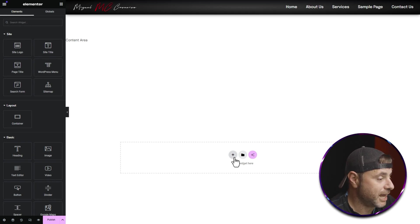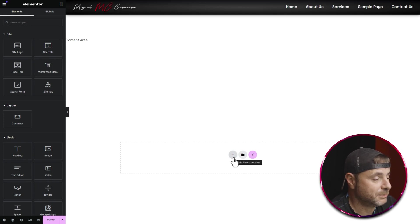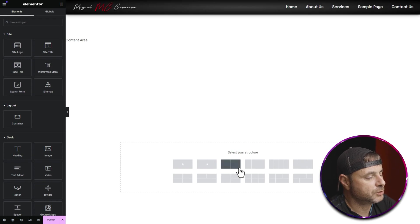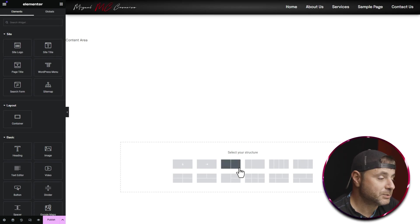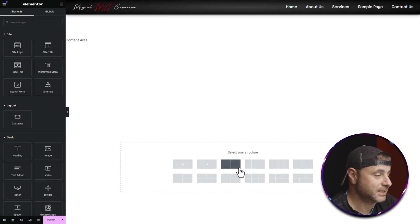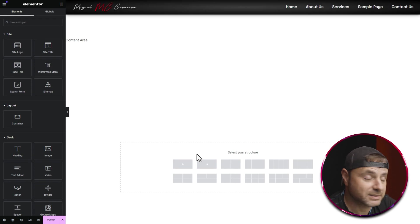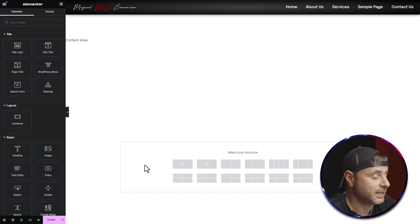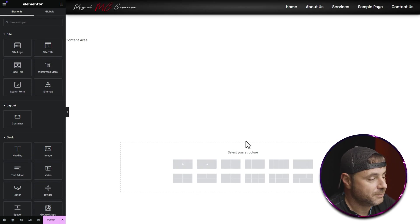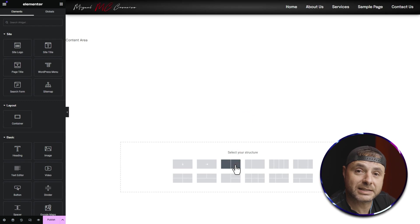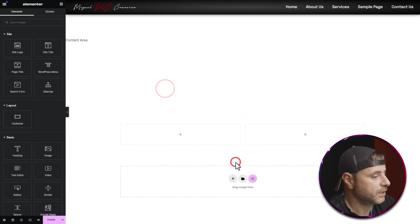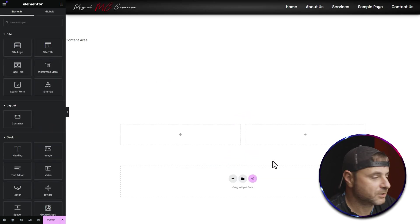The first thing I'm going to do is add the first container. I'll click on the plus sign and choose a two-column setup. This option pre-builds a section with two containers in it. You can achieve the same thing by selecting one of the first two options and manually adding the two containers yourself, but here I'll select the option with two containers already built in.